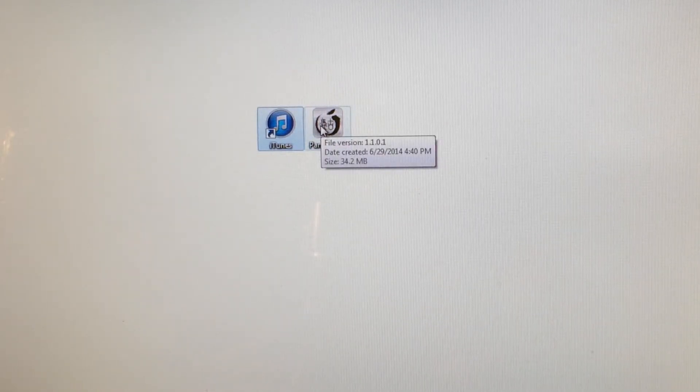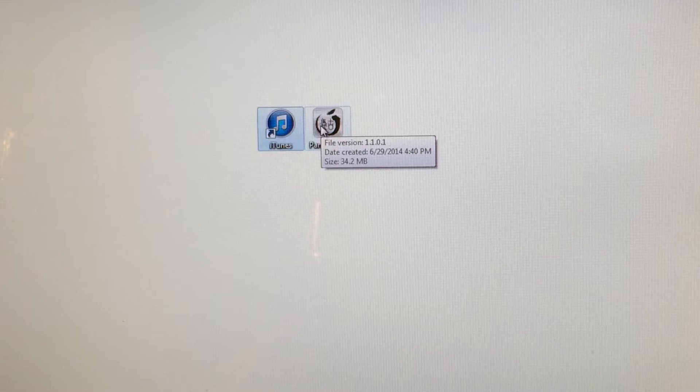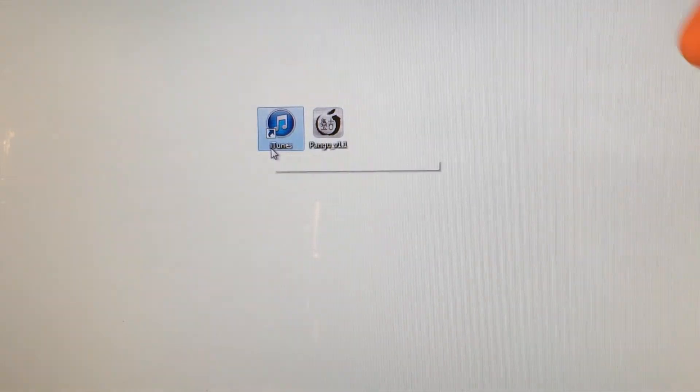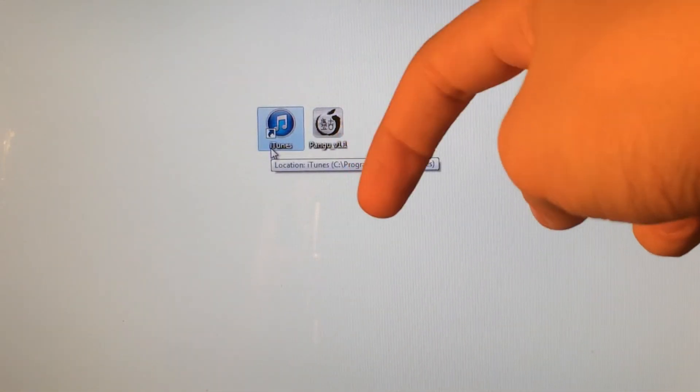And the second thing that you will need is Pangu. And that actually is the program that we're going to be using to jailbreak our device. And of course, I will provide download links for both of these things down below in the description.